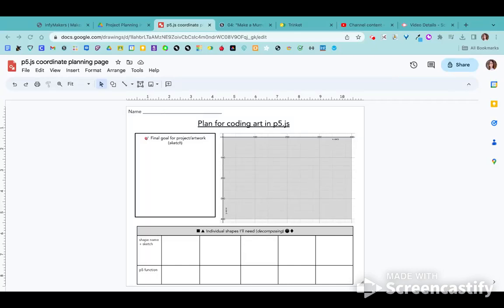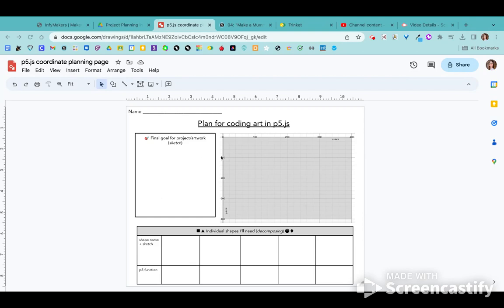I'm going to walk through how to fill out your coding plan for your artwork in P5JS. So you have this page on paper. You have three sections you're going to fill in a bit just to show me that you have some kind of plan in mind of what you want to try.